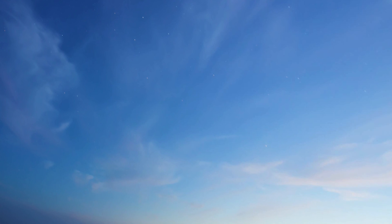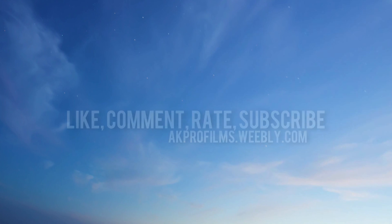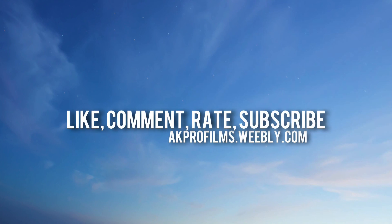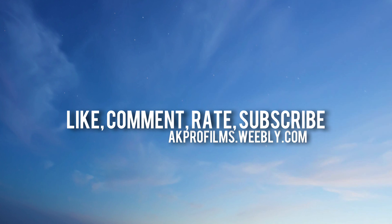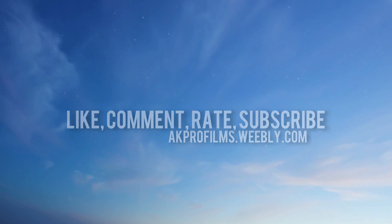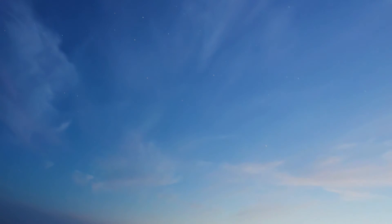Alright, so thank you for watching this comparison test between iMovie and ScreenFlow. And I hope you found this helpful. So please like, comment, rate, and subscribe. And leave your questions or comments below. Video suggestions, whatever you want down there. Just leave those in the comment section below. Thank you for watching this video. And please stay tuned for my next video. And please subscribe as well. Also check out akprofilms.weebly.com. Thank you for watching and see you in my next video.